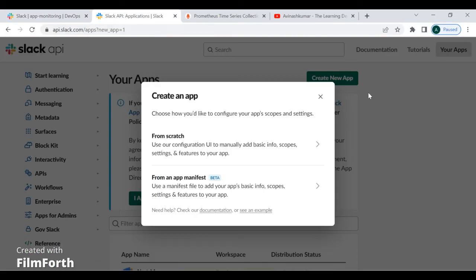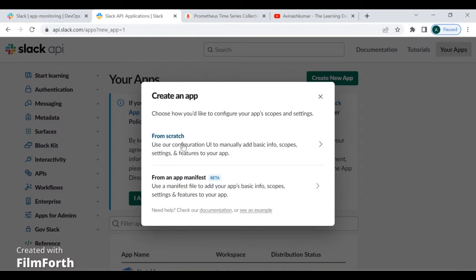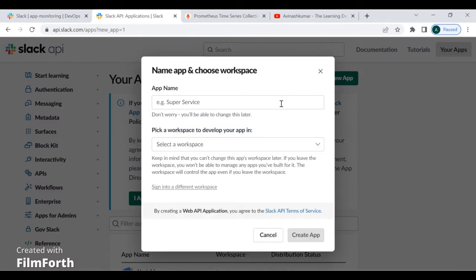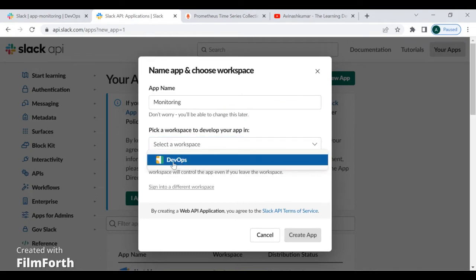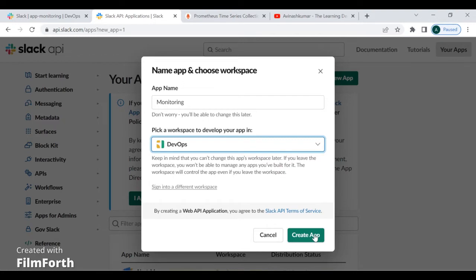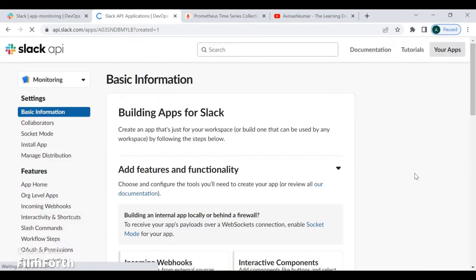To create the incoming webhook, you must visit api.slack.com. Here you need to click 'Create New App', take it from scratch, and give the app a name — I'm naming it 'monitoring'. Then I need to select the workspace; my workspace in Slack is DevOps. I click 'Create App'.